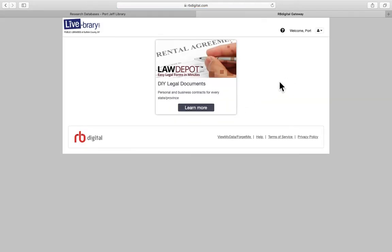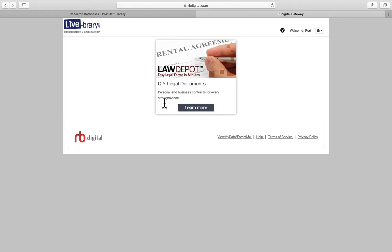Here we are at the LawDepot screen. LawDepot is a great place to go to create legal forms quickly and easily from home. You can do it for personal, for business, they have it for every state and province as you can see.